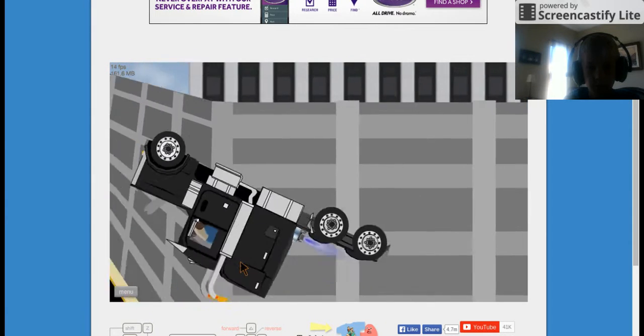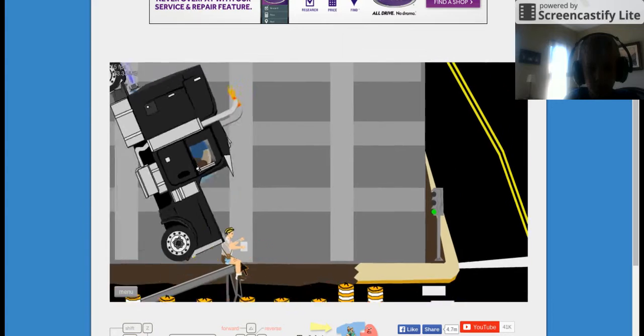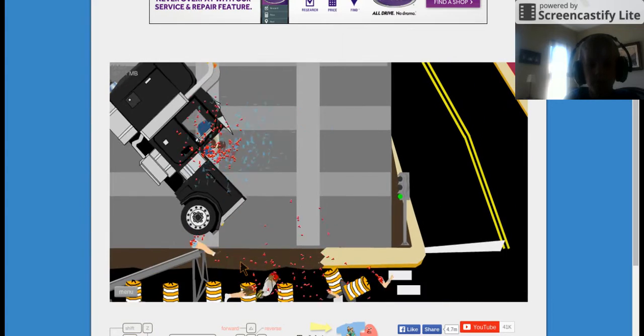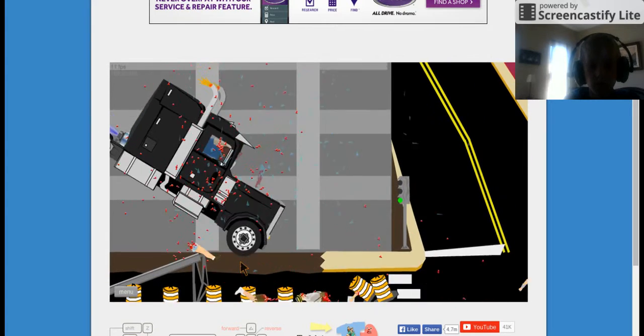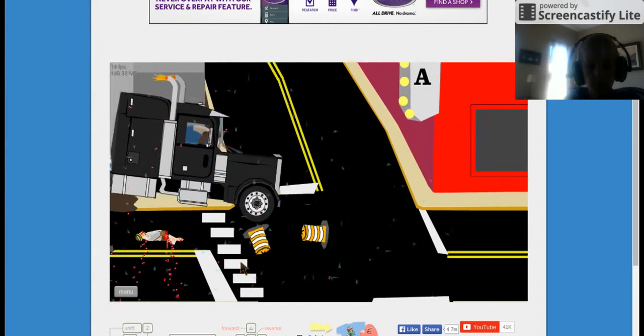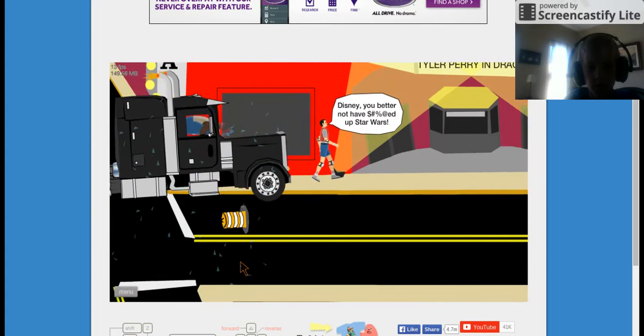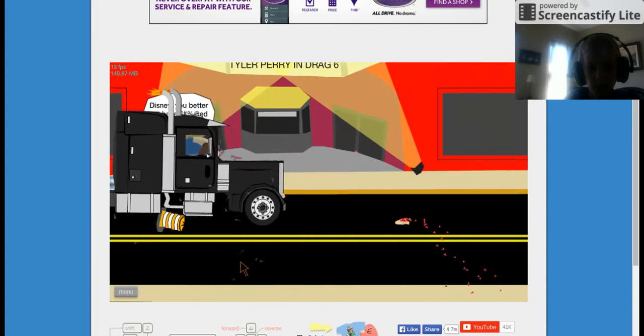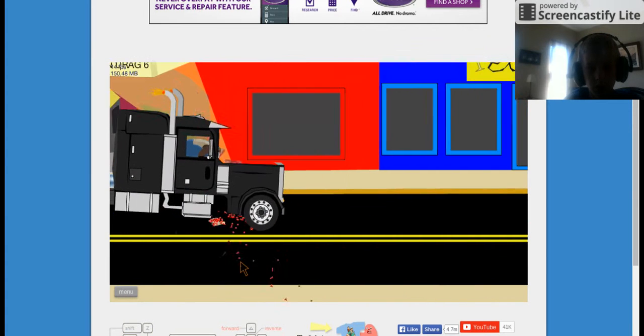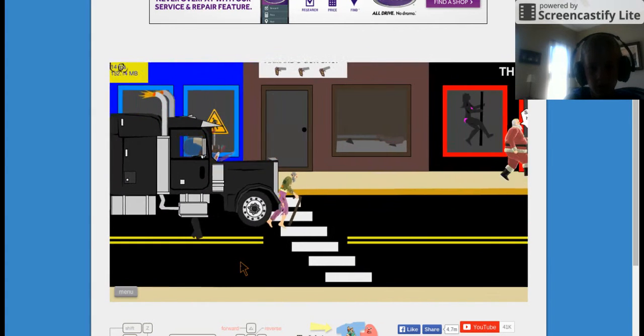Backflip, backflip, backflip. Oh, gosh, he's headlifting. You're still alive.